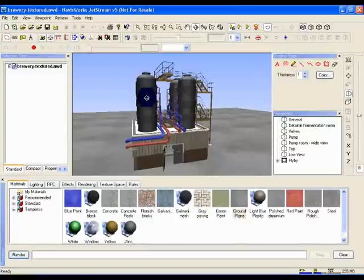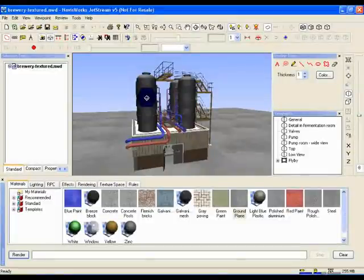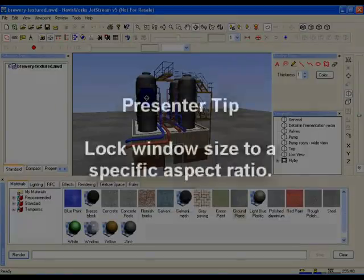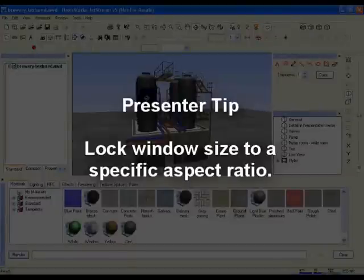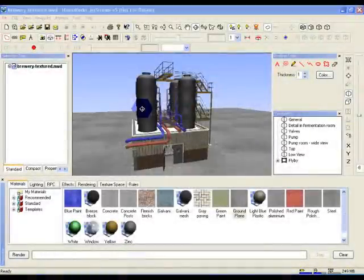One tip worth knowing when rendering animations: if you compare the rendered image to how it looks in the navigation window, you may notice that the edges of what you can see in Jetstream have been cut off. This is because the output was at a different aspect ratio to our navigation window. You can lock the navigation window to a specific size, or more crucially, a specific aspect ratio.